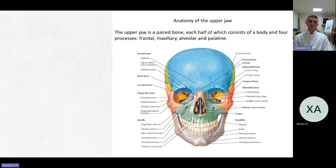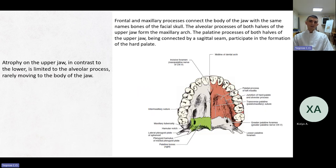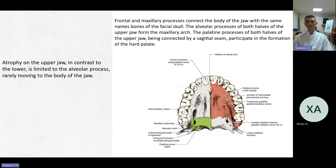Anatomy of the upper jaw. The upper jaw is a paired bone, each half consisting of a body and four processes: frontal, maxillary, alveolar, and palatine. Frontal and maxillary processes connect the body of the jaw with the same-named bones of the facial skull. The alveolar processes of both halves, connected by a sagittal suture, participate in the formation of the hard palate. Atrophy on the upper jaw, in contrast to the lower, is limited to the alveolar process, rarely moving to the body of the jaw.